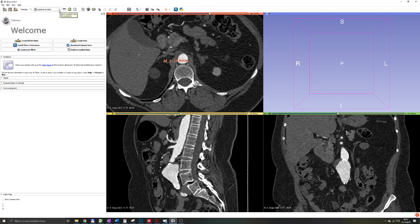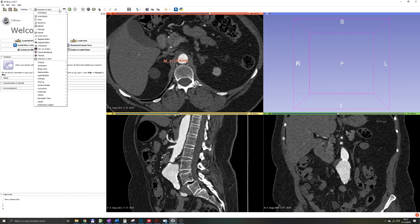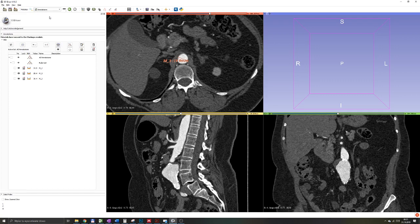When you go to your module navigation bar, you can find all those measurements in annotations module. When you go to annotations, you'll find all of the measurements that have been performed by us, and you can edit pretty much everything.